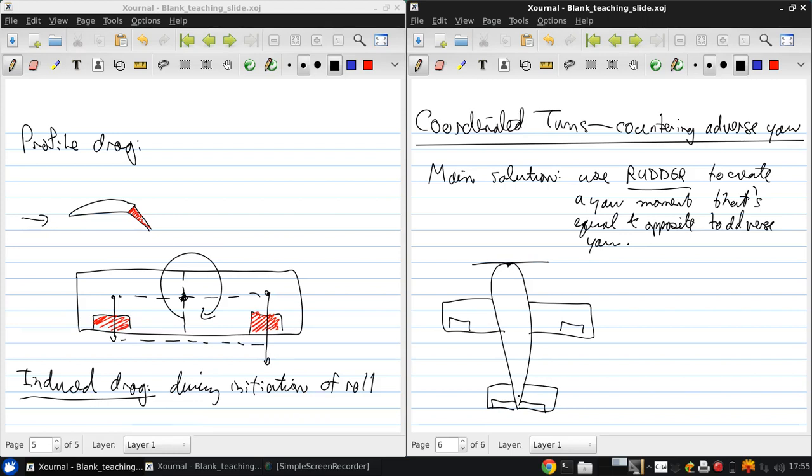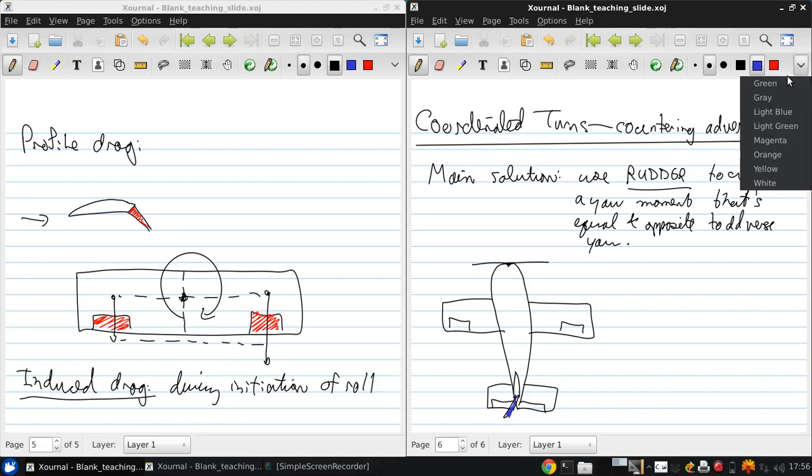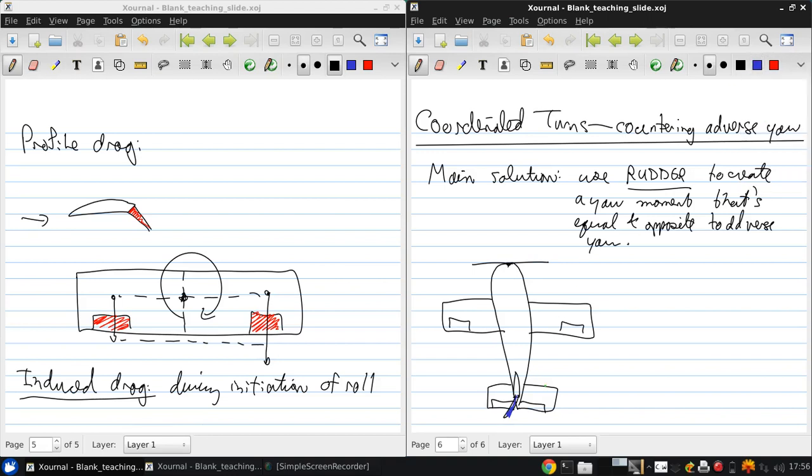and there is our vertical tail with a deflected rudder. There's the rudder, there's the elevator, and there's the ailerons.